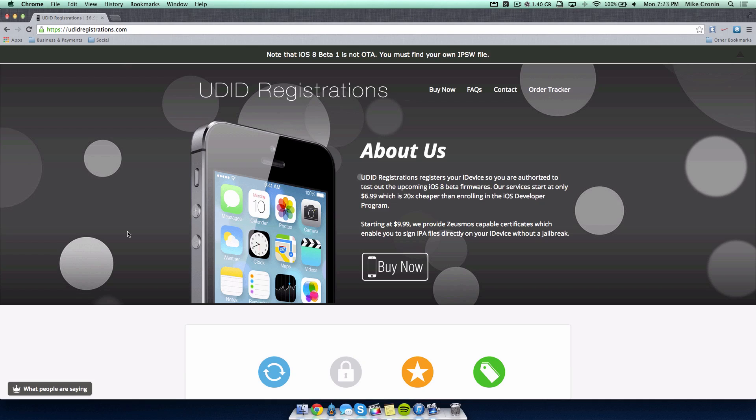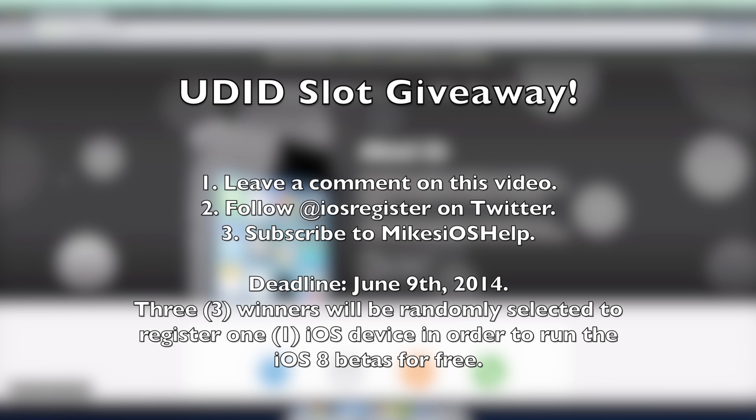Ultimately your device is registered, you get what you pay for, trust me. You can't go wrong hearing this from me. Now as a little bonus, I'm actually working with UDID registrations on a giveaway. That's right, a giveaway for three UDID slots to be registered absolutely free of charge.